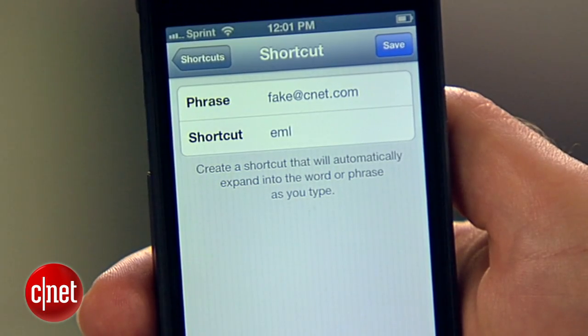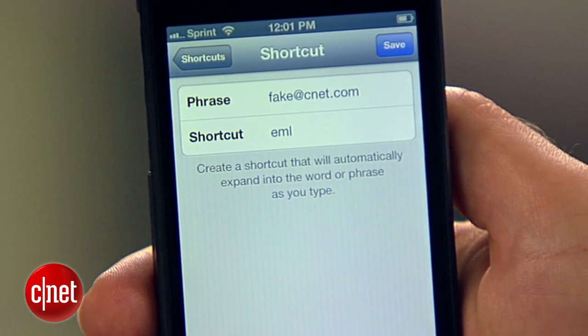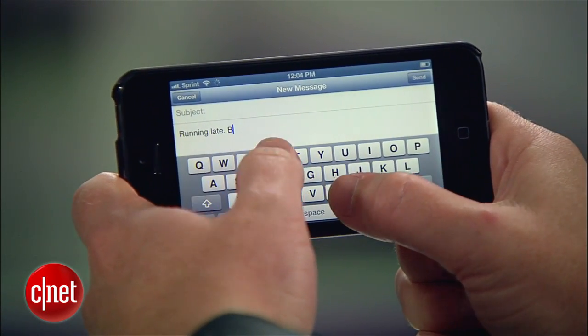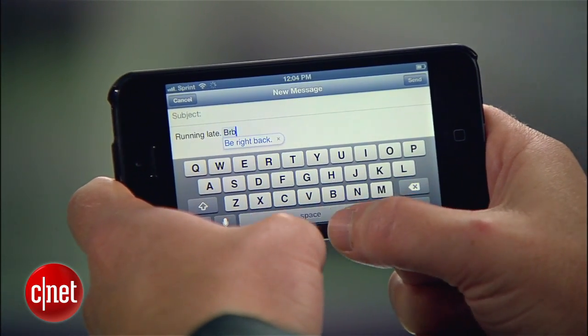Making a shortcut for your email address can also be a big time saver. These shortcuts work in text messages, but you can also use them for emails or any place where the keyboard is used and you want to save some time.